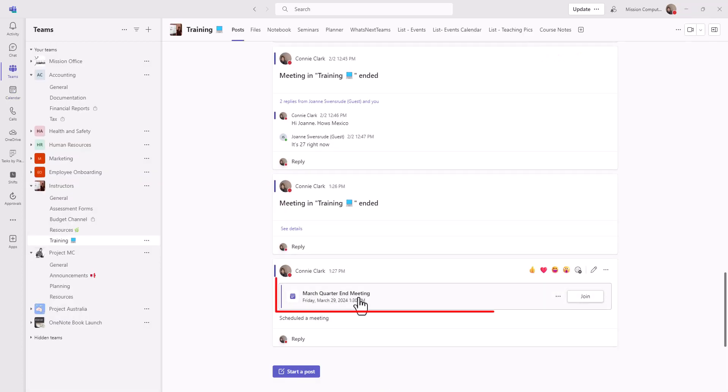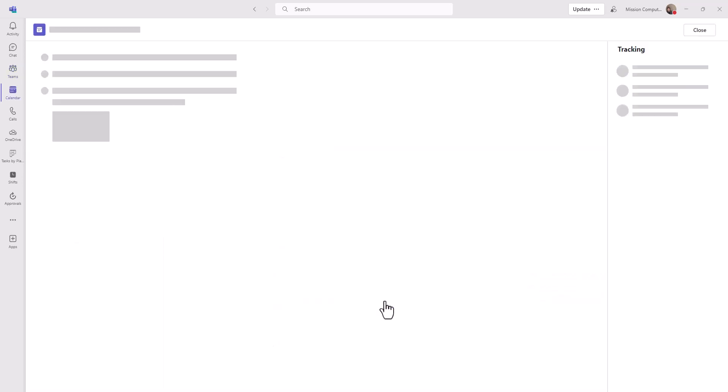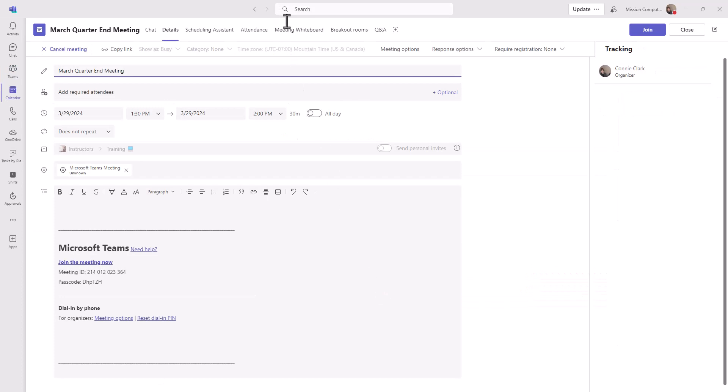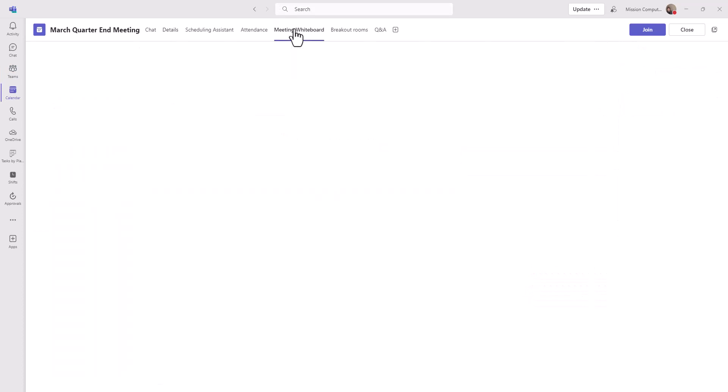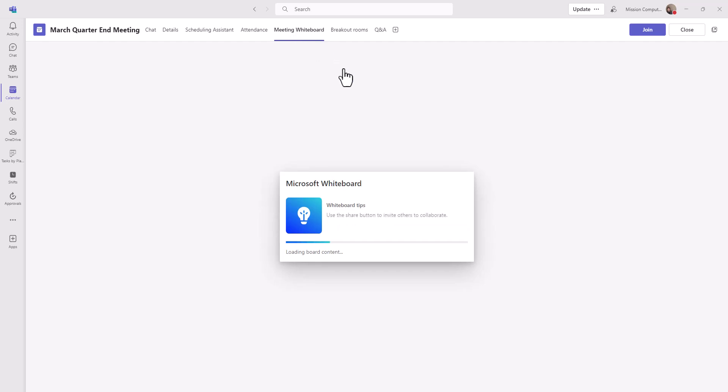March quarter end meeting was what I was in. It's not March yet. But if I go into this meeting again to look at it and go into meeting whiteboard, I just want you to see that what I put there is still, in fact, there.